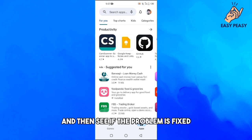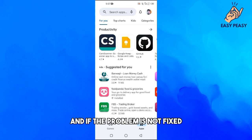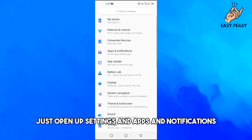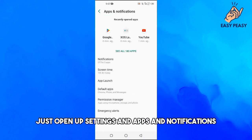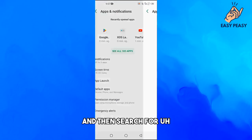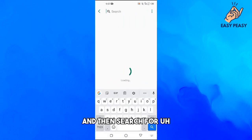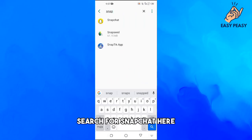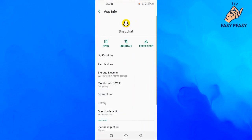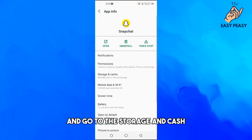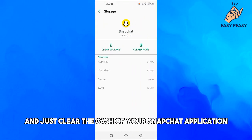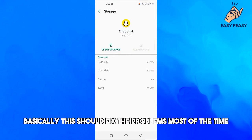Then see if the problem is fixed. If the problem is not fixed, just open up Settings and Apps and Notifications, then search for Snapchat. Go to Storage and Cache and clear the cache of your Snapchat application. Basically this should fix the problems most of the time.